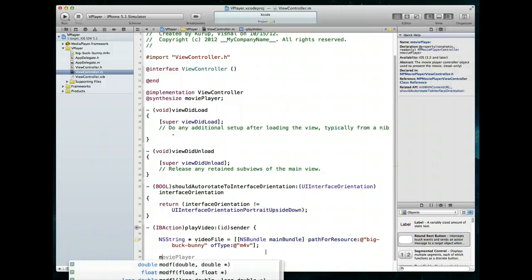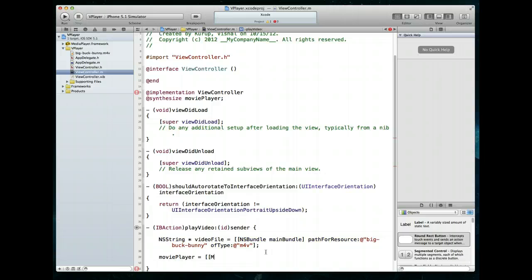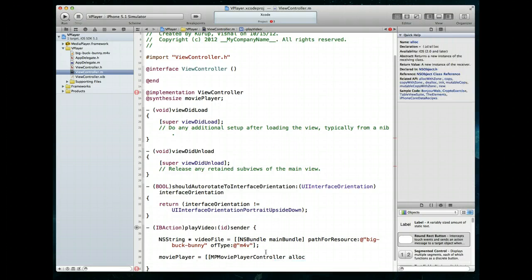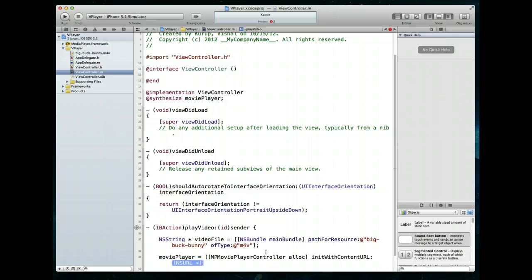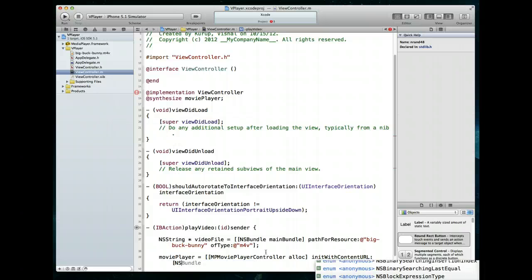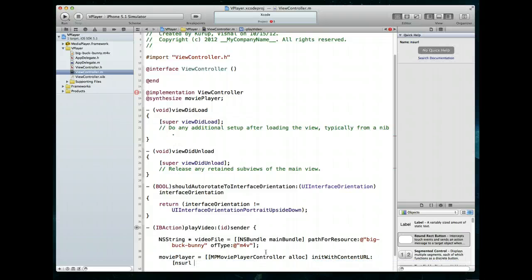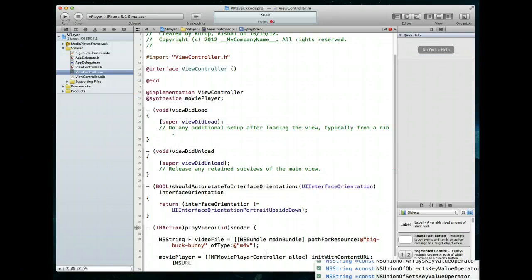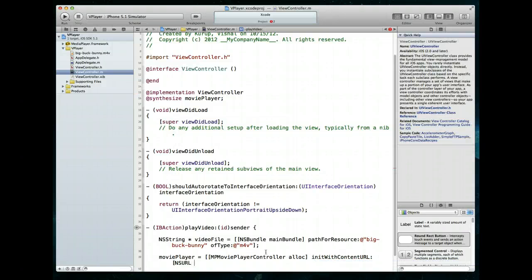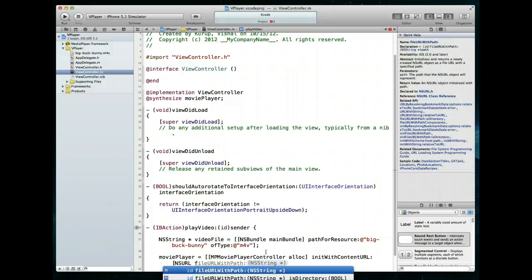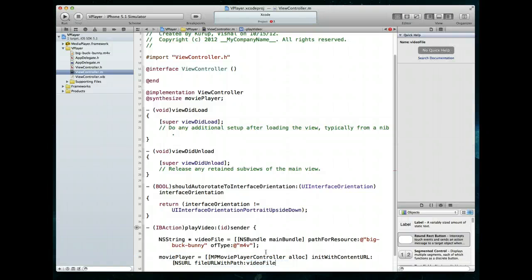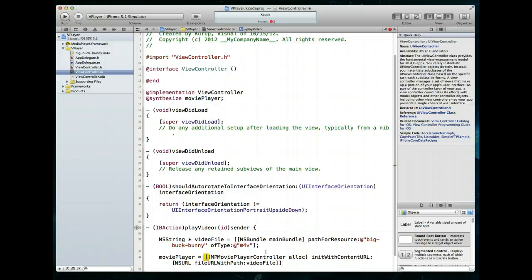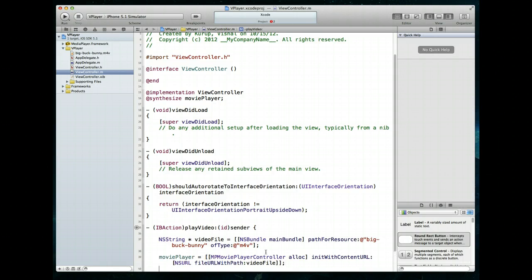Next I need to instantiate the MPMoviePlayerController object. Since we created a property, I can say moviePlayer = [[MPMoviePlayerController alloc] initWithContentURL:], which takes an NSURL. I'll create the NSURL right here using NSURL fileURLWithPath:, passing it the NSString videoFile. Command+S to save — we now have an MPMoviePlayerController object instantiated.